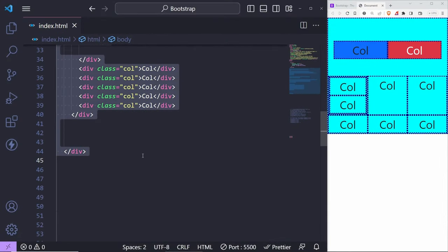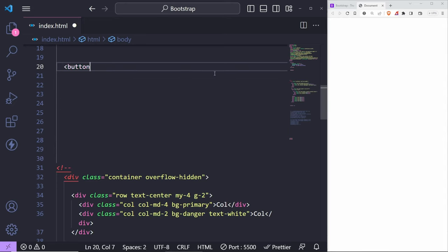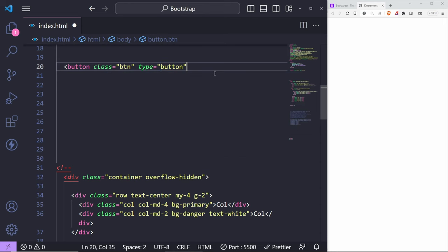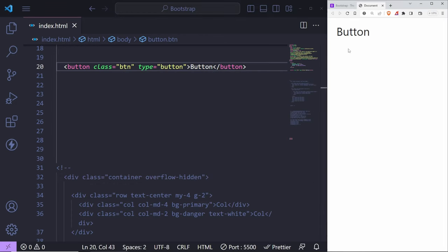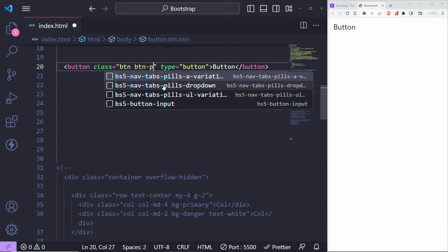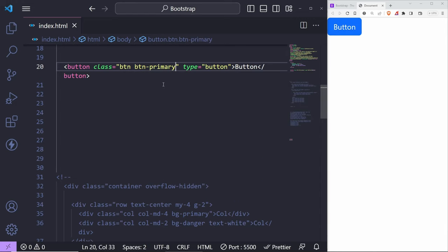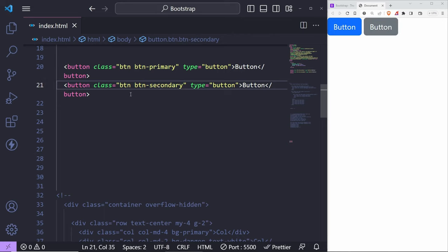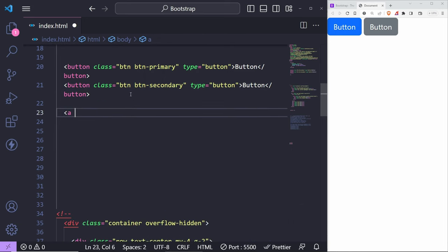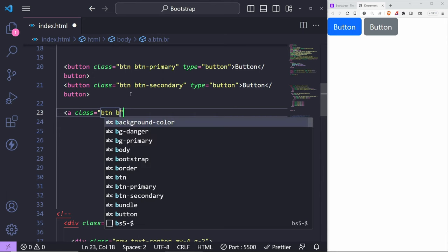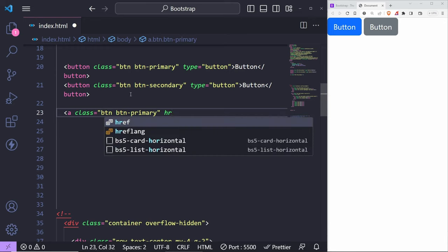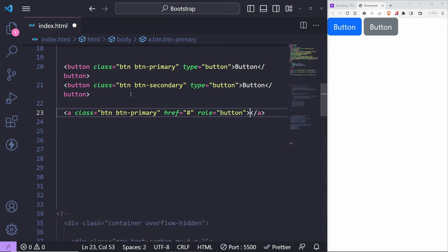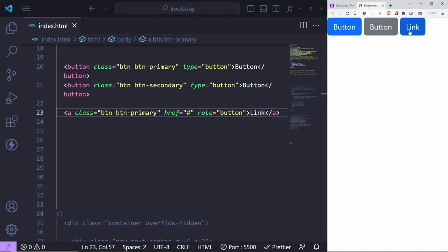To create a button, you start with a button element. Each button has a default class of 'btn' as the very minimum, with type set to 'button'. To change the color, add 'btn-primary' — you can use any of the available Bootstrap colors like secondary, danger, etc. The button classes can be used on pretty much anything, including links — use 'class="btn btn-primary"' on an anchor tag with 'role="button"' for accessibility.